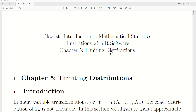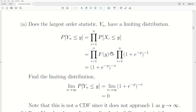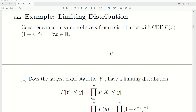Hello, this is the next video in a playlist called Introduction to Mathematical Statistics. We're in Chapter 5, Limiting Distributions, Part 2. We left off with an example of limiting distributions.